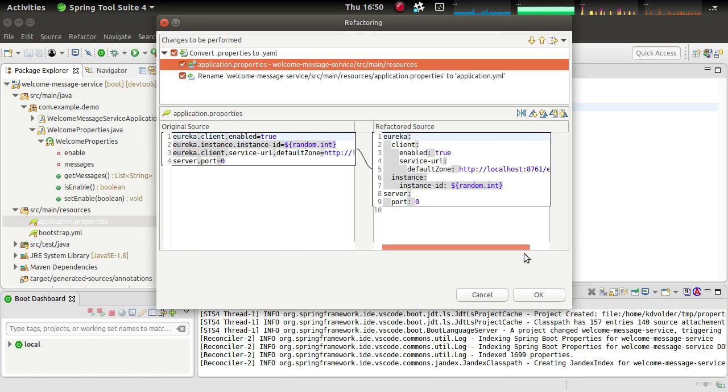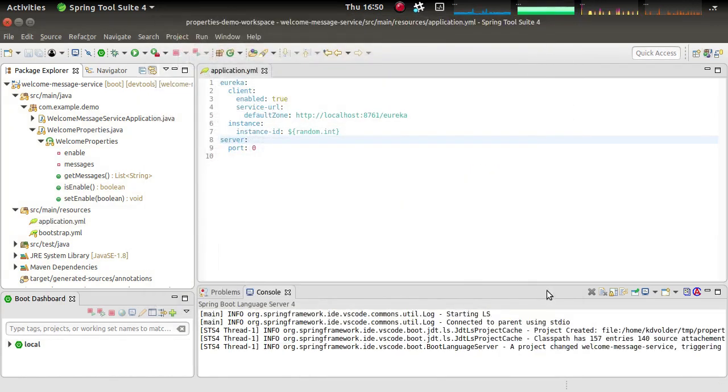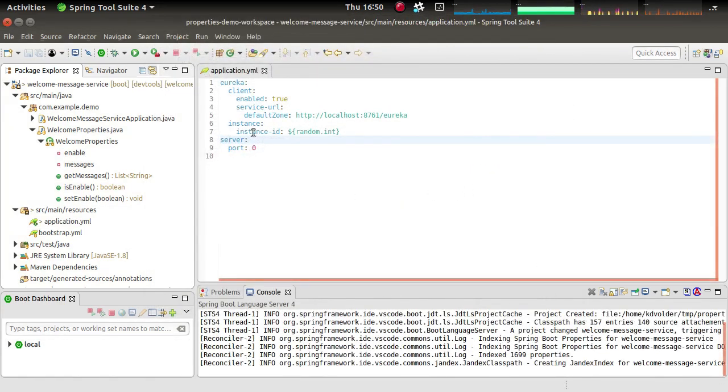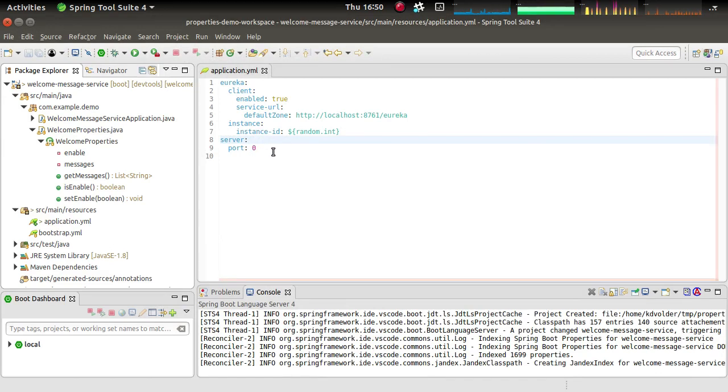If you like what you see, all you have to do is click OK and it's going to apply those changes to the workspace. And there you go. Now we have the same file, but now in YAML format.